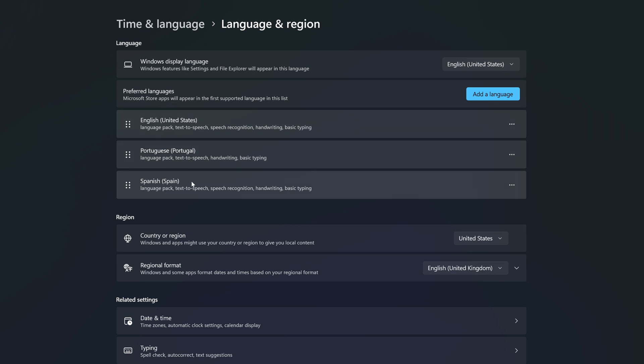Once the download is finished, you can see under Preferred Languages that Spanish has been added as a new language. However, right now Spanish is not my Windows Display Language. To make Spanish the system language, let's go up to Windows Display Language. On the right side, remember mine is set to English (United States) — click on this small arrow.